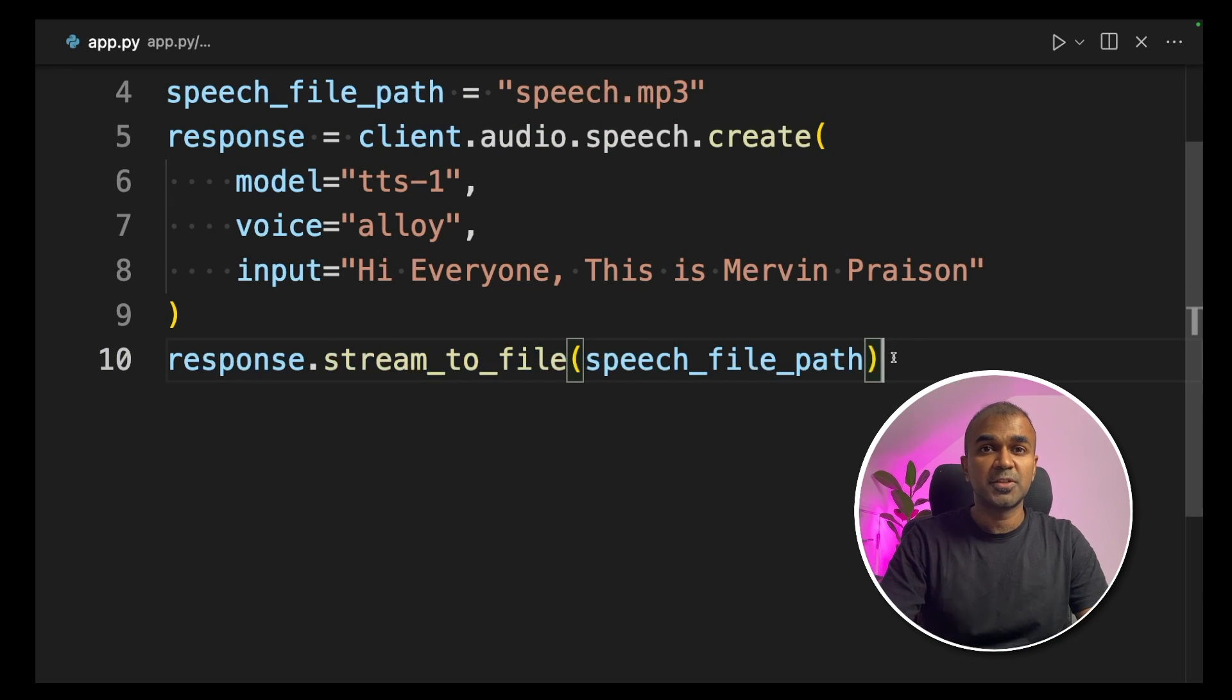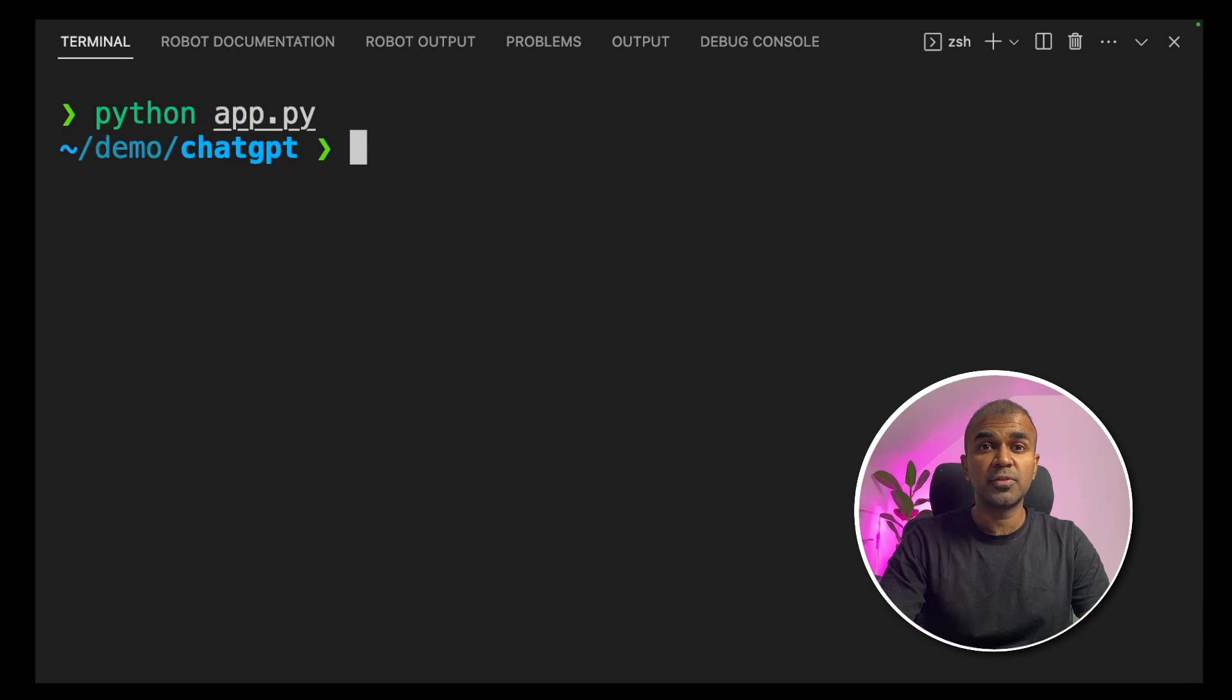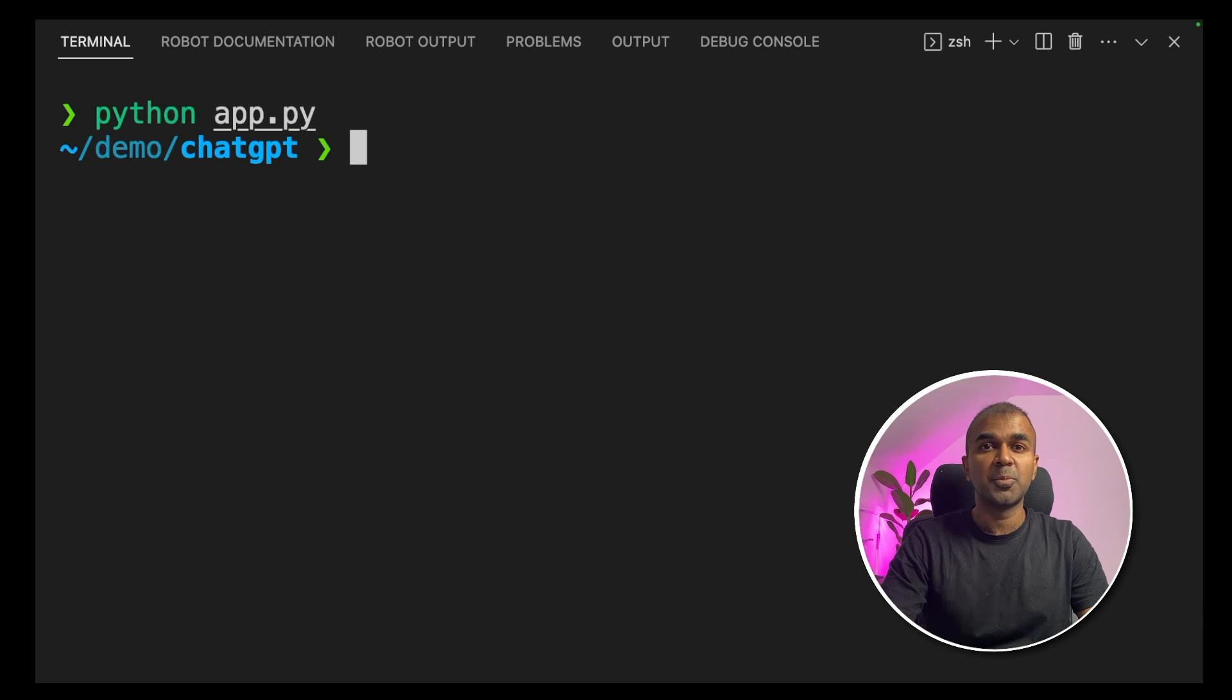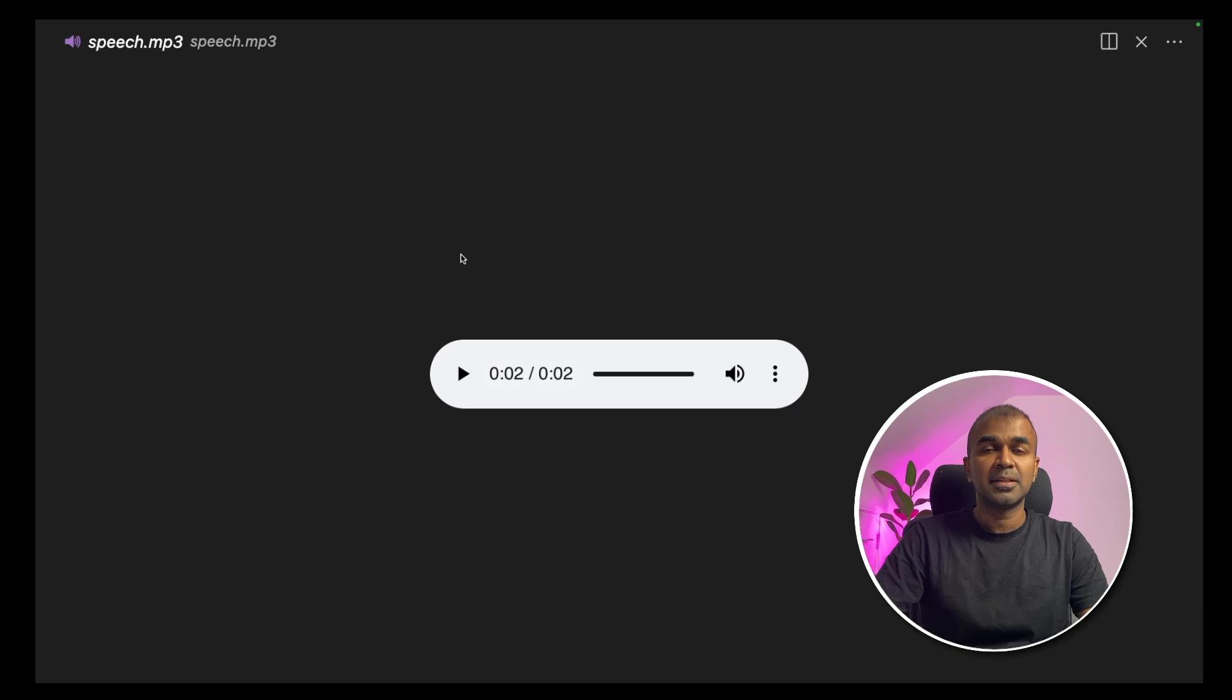Now we're going to run this code. Go to your terminal, python app.py and click enter. It took a few seconds and the process is now completed. Now let's open the file Speech.mp3. I'm going to play that. Hi everyone, this is Mervyn Praisen.